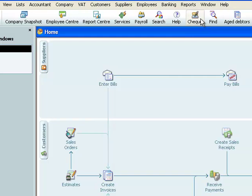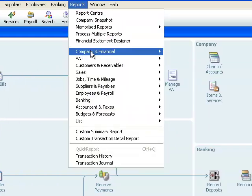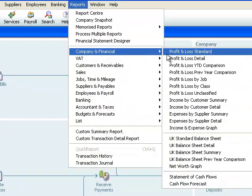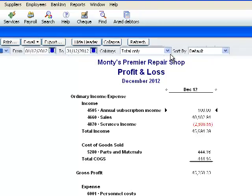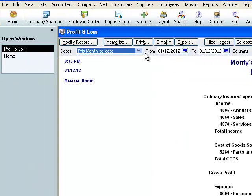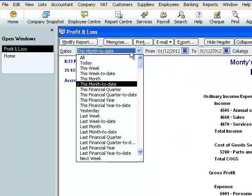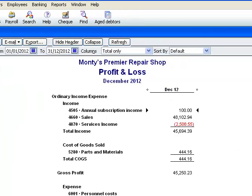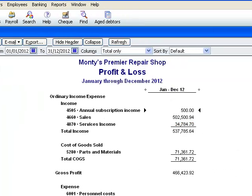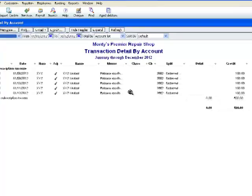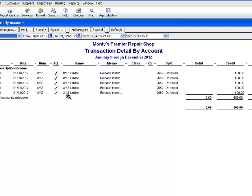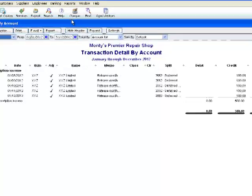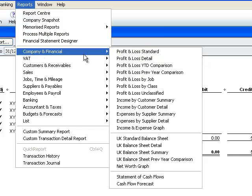We'll open up a profit and loss for the whole financial year and once we've done that we can see that in our annual subscription income account we've got income of £500. We double click on it and we can see that in fact month by month, August through December, from XYZ Limited we're getting a credit of £100 of income which is what we thought we would get.